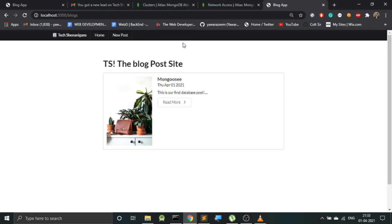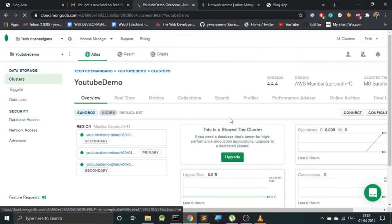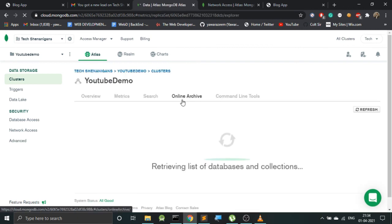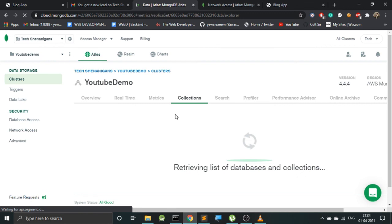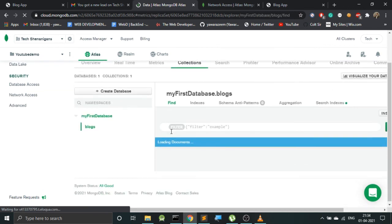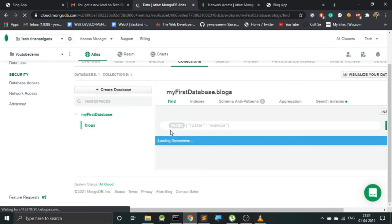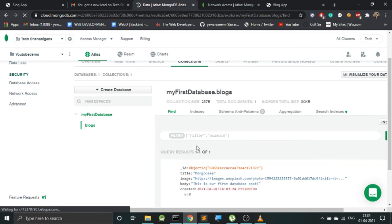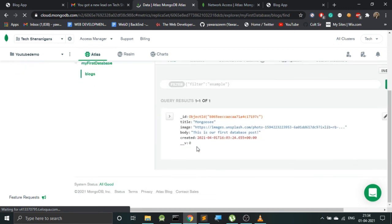So now we have something in over here. Now if we go to our cloud database—that is the Atlas—we should be able to see this data over here. Now once we are in our cluster, let's go to Collections, and over here we should be able to retrieve the data that we posted in our application. It's taking a few moments to load, and yes, we got our title, we got our image, and we got 'this is our first database post.'